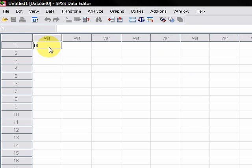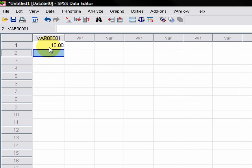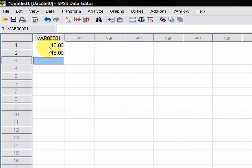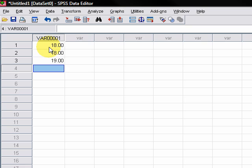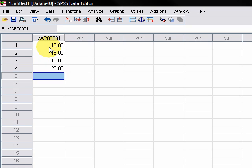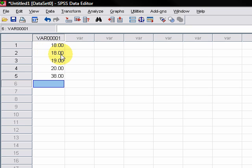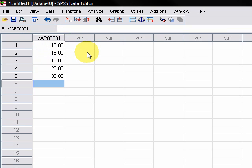So 18, 18, 19, 20, and 38. Okay, because we just started blindly typing everything in, you'll notice that it's given a default name of VAR00001, which in and of itself isn't really that helpful.